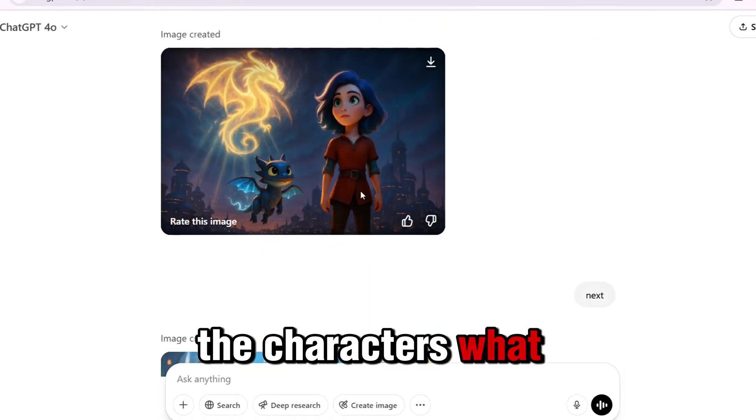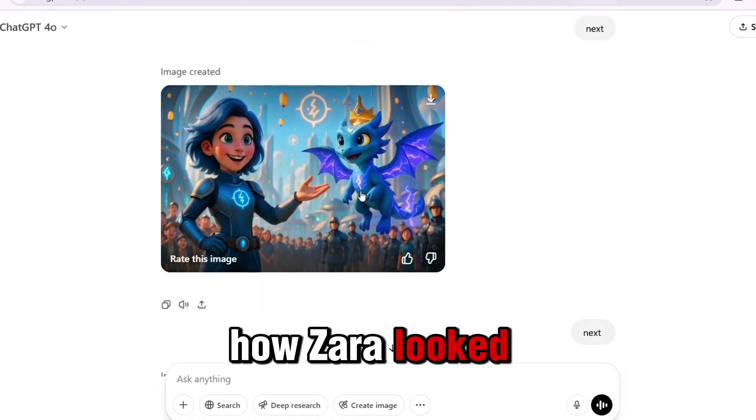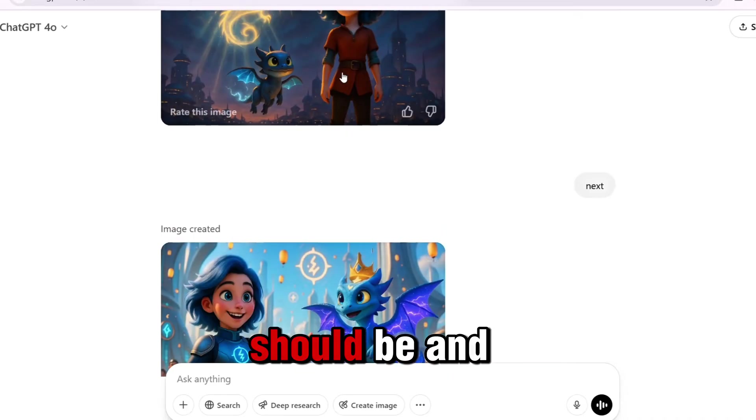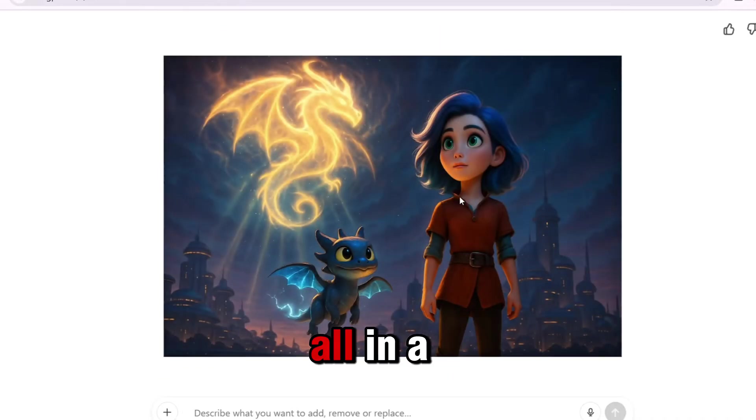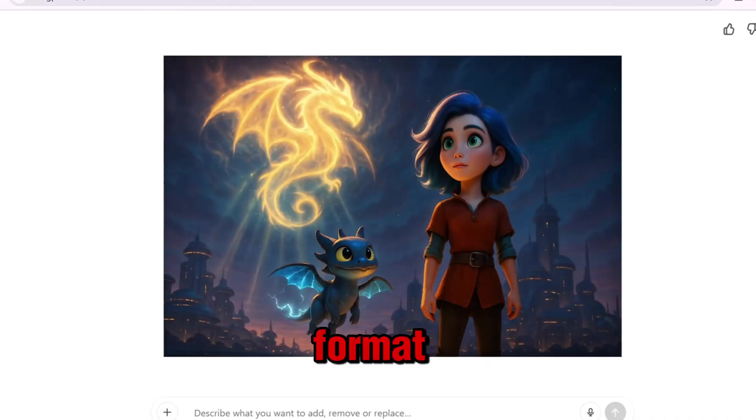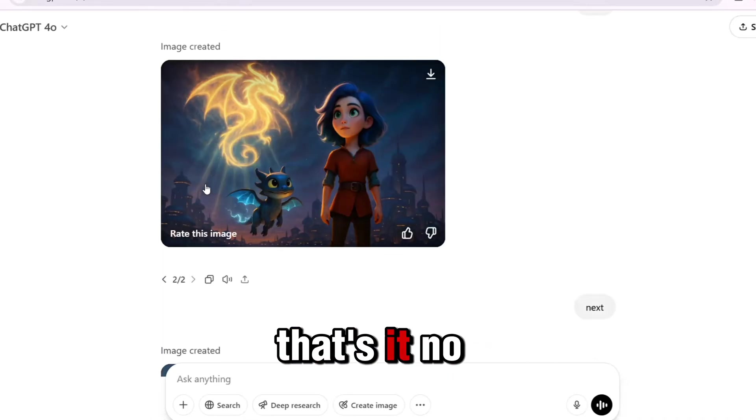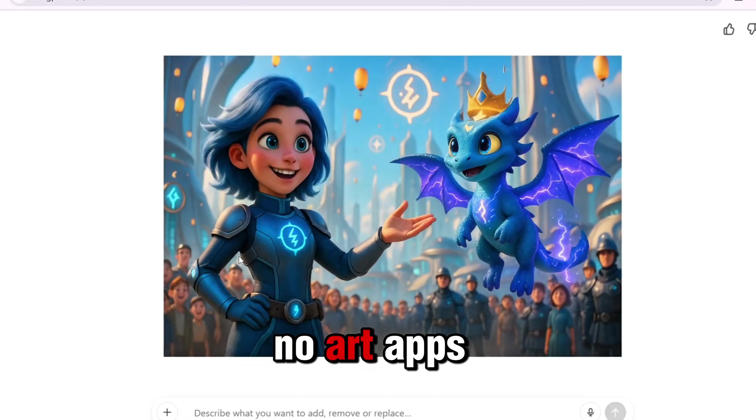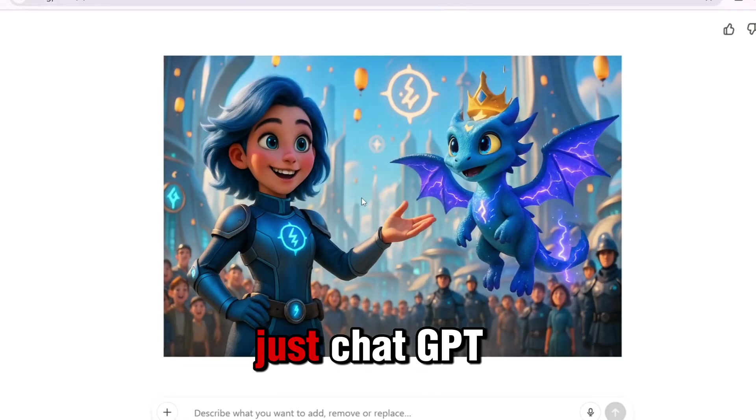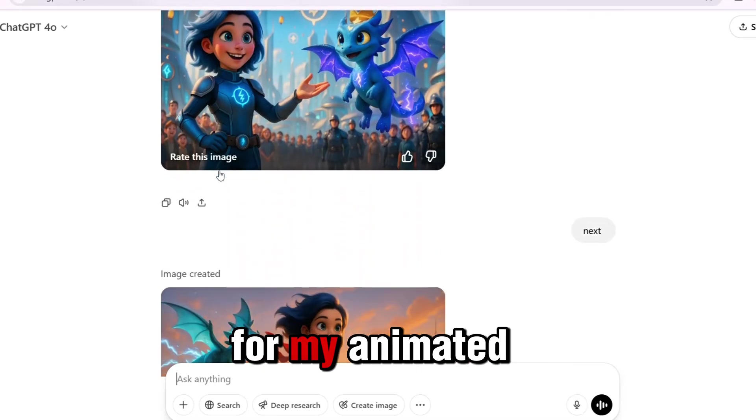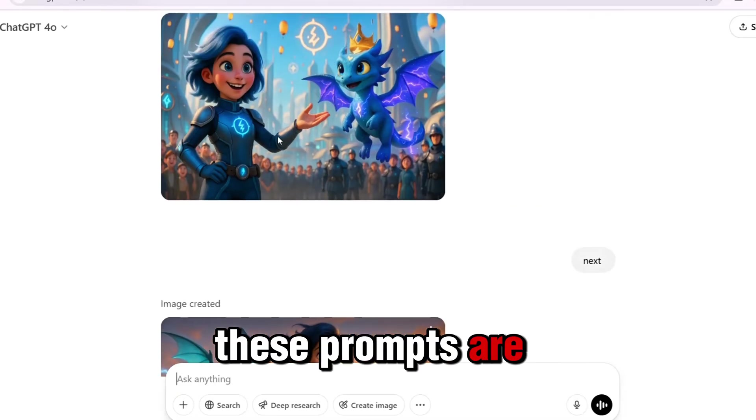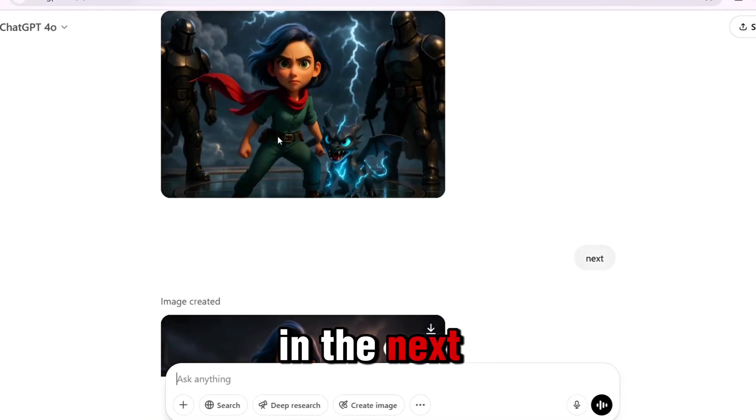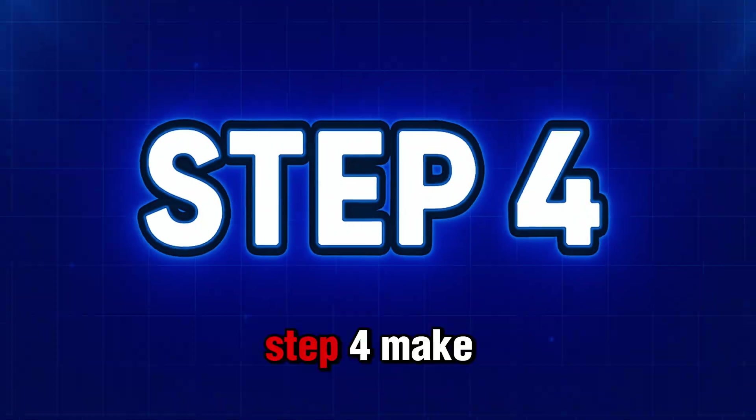Each image prompt described exactly what to include in the scene: the characters, what they were doing, how Zara looked, what the background should be, and the emotional mood. All in a cinematic, Pixar-style format. That's it. No extra tools, no art apps. Just ChatGPT, giving me a full visual blueprint for my animated story. These prompts are what I'll use in the next step to turn into animated video clips.